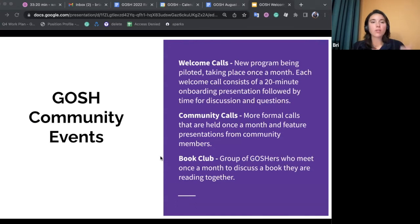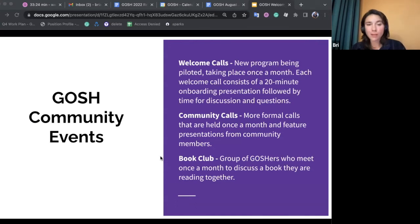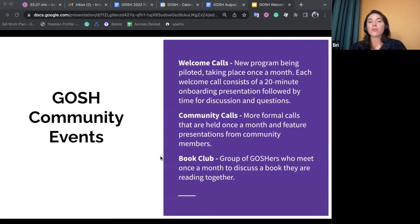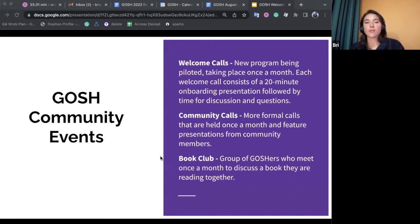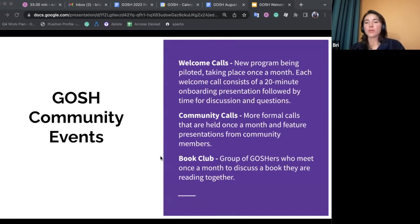We also have a lower-stakes, social event known as the book club. A group of us usually meets about once a month or once every two months to discuss a book we're reading together and decide on the next reading. It's a really fun opportunity for anyone who wants to read and catch up with the community.